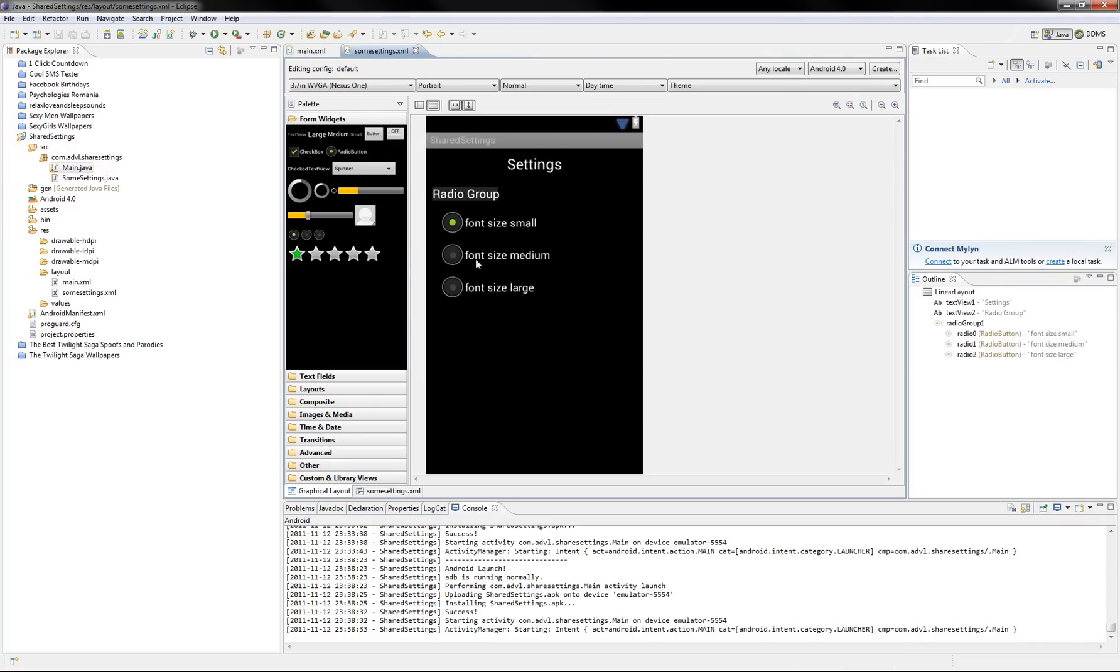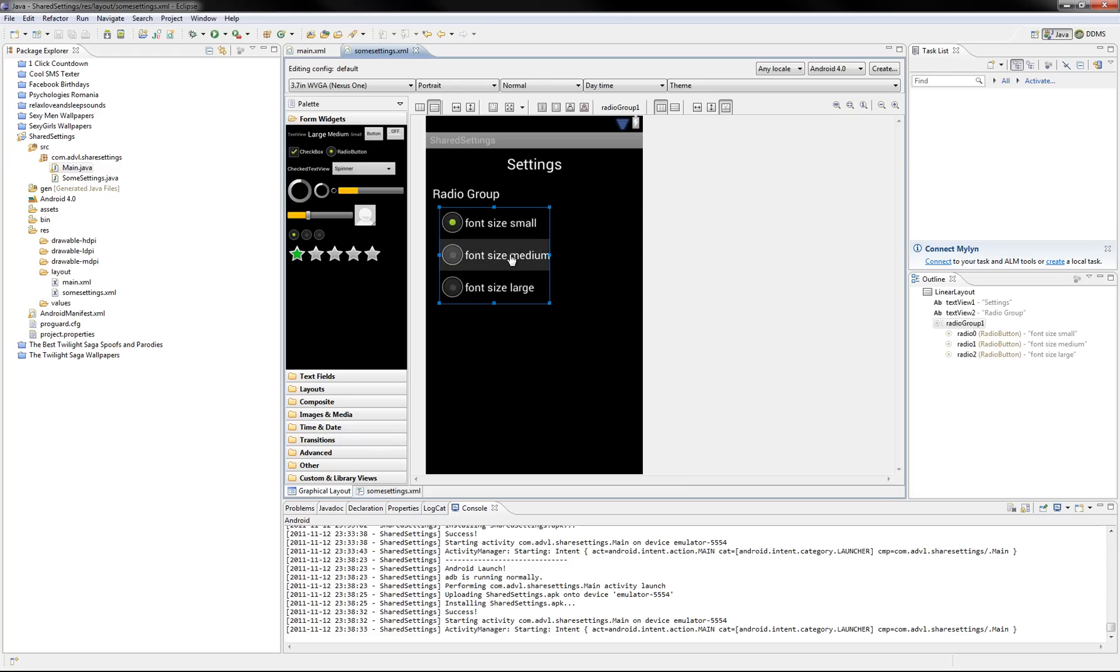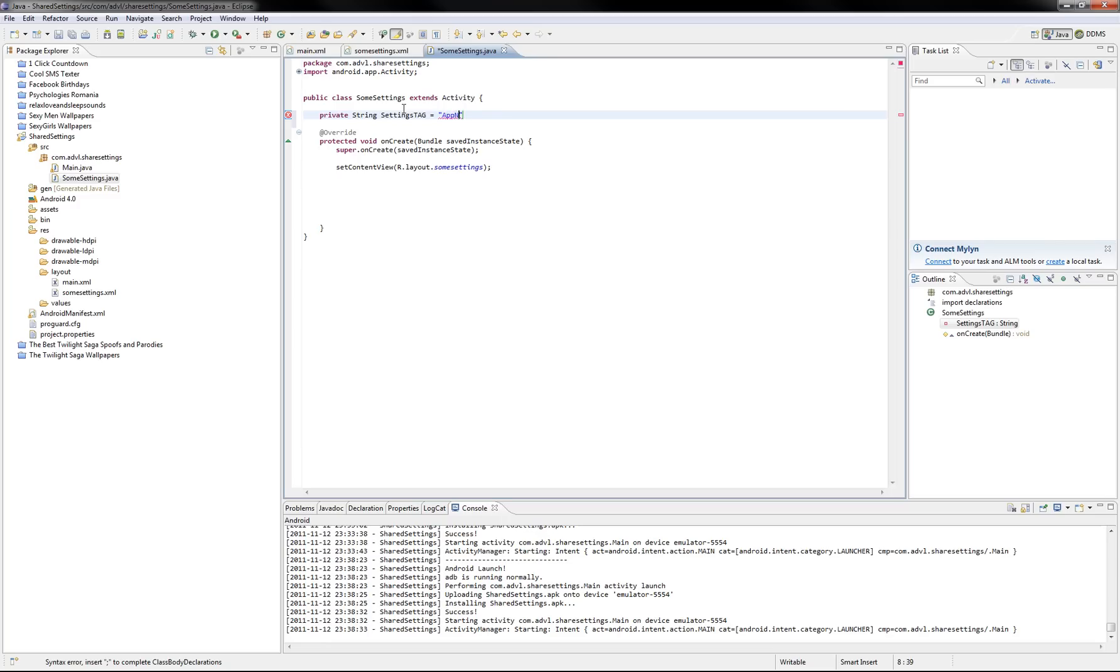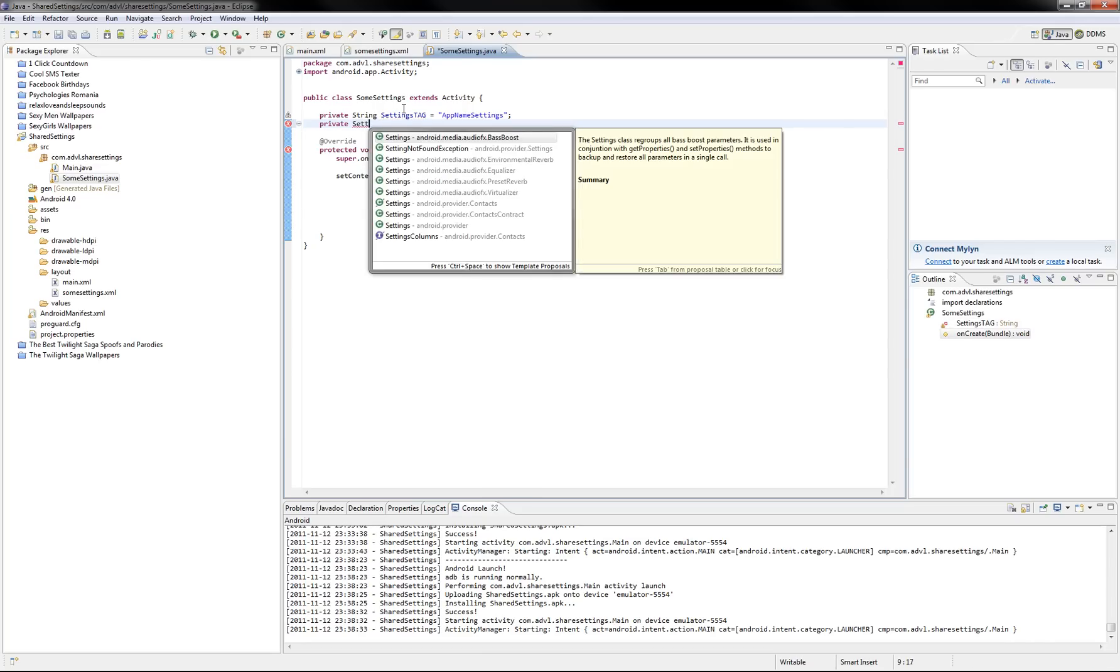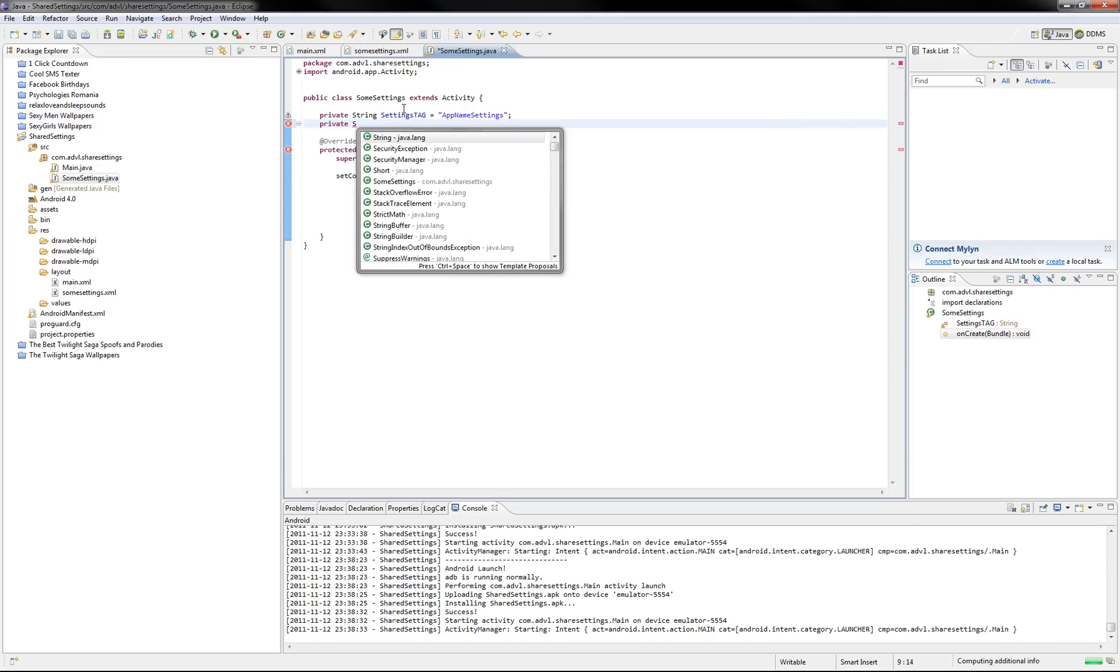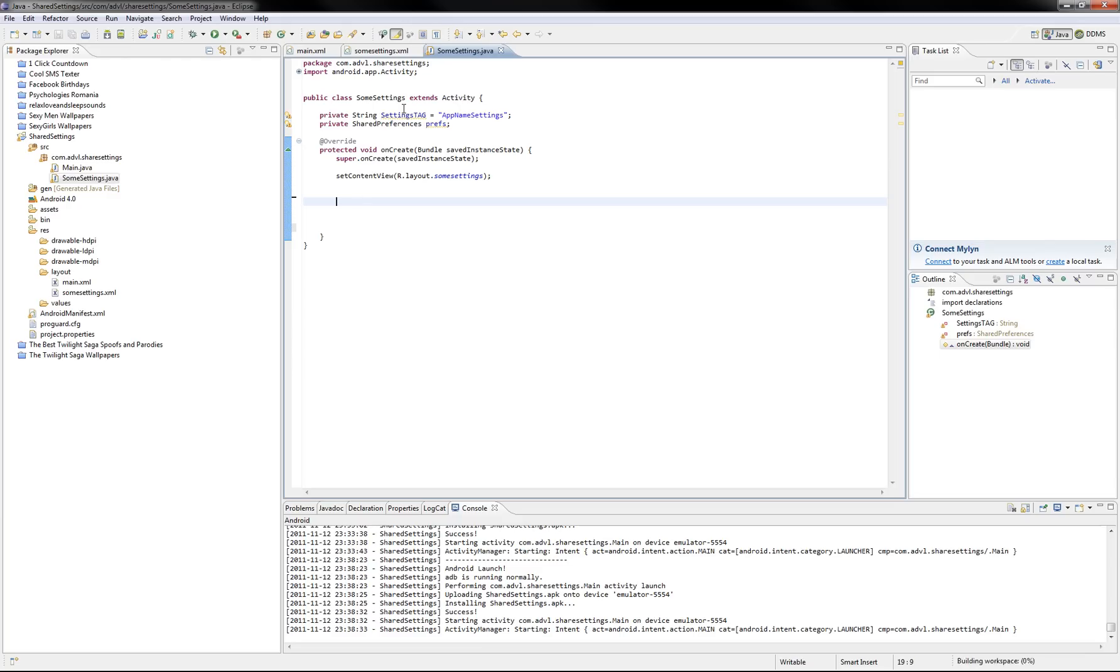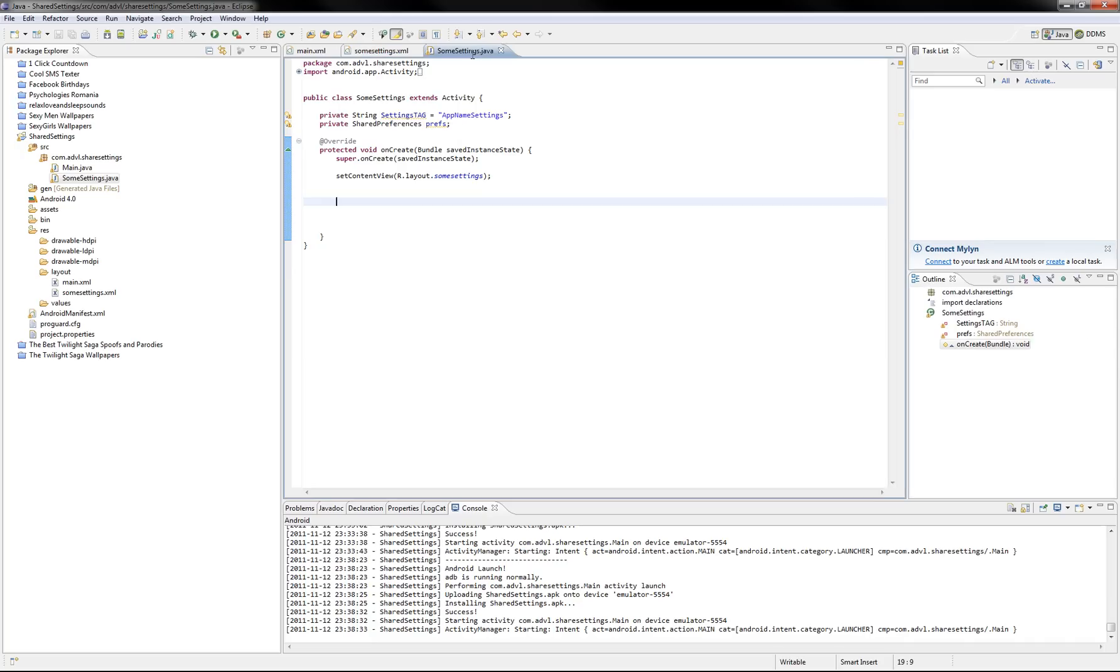So what we want, we want to memorize the user options, so next time he starts our application. First of all declare some constants here. So here usually you put the app name, settings for example, and another one shared preferences. And here in this class we first have to declare each radio button.